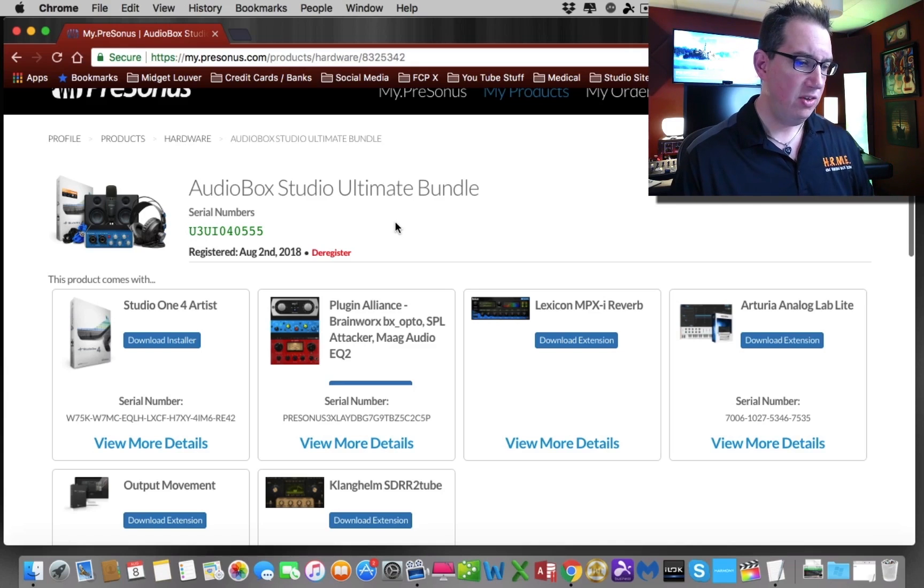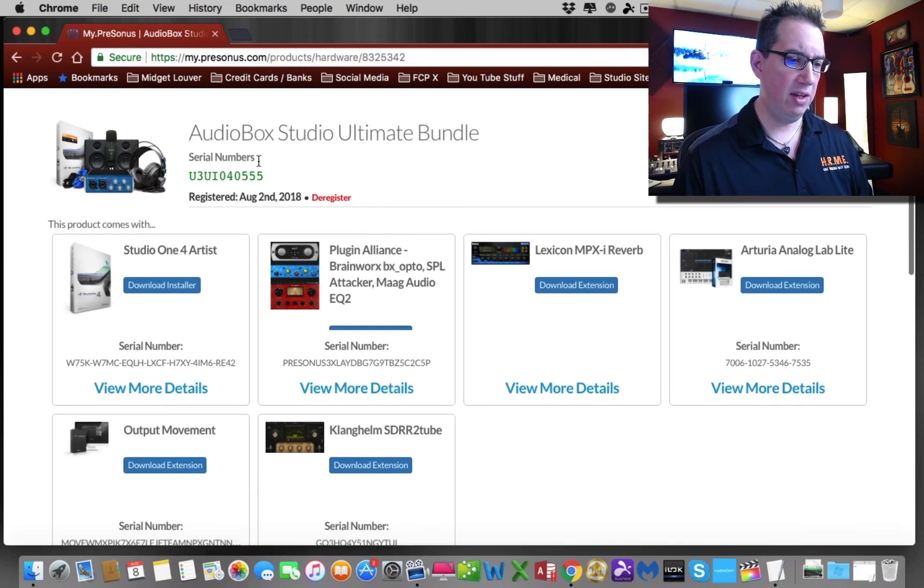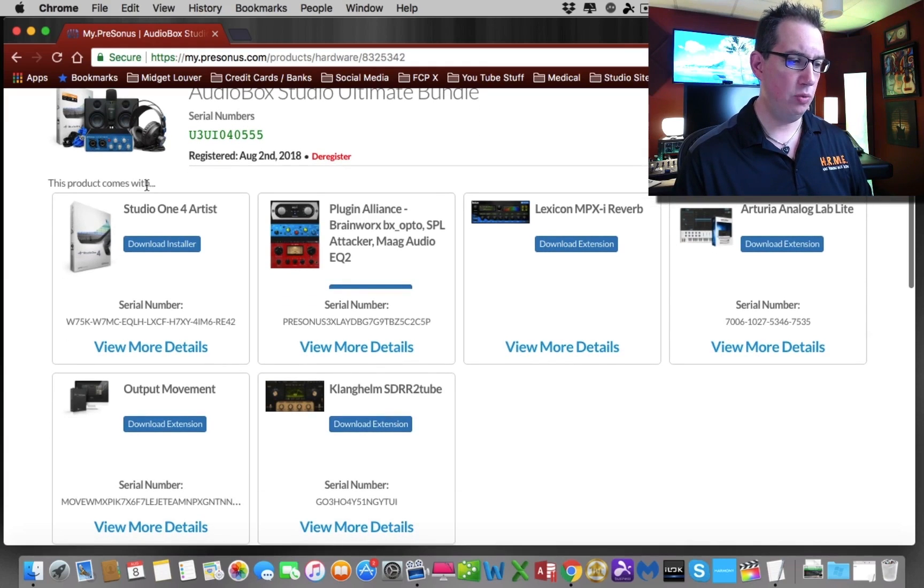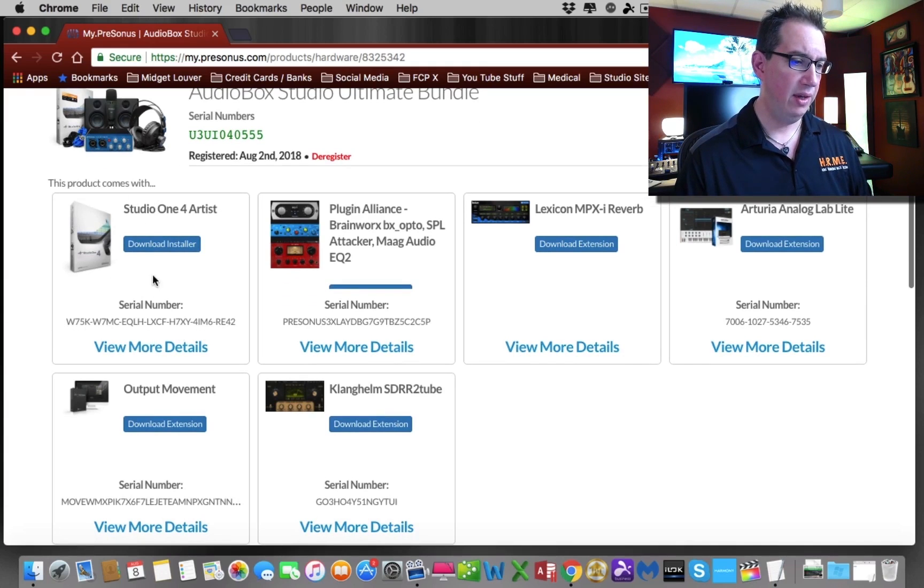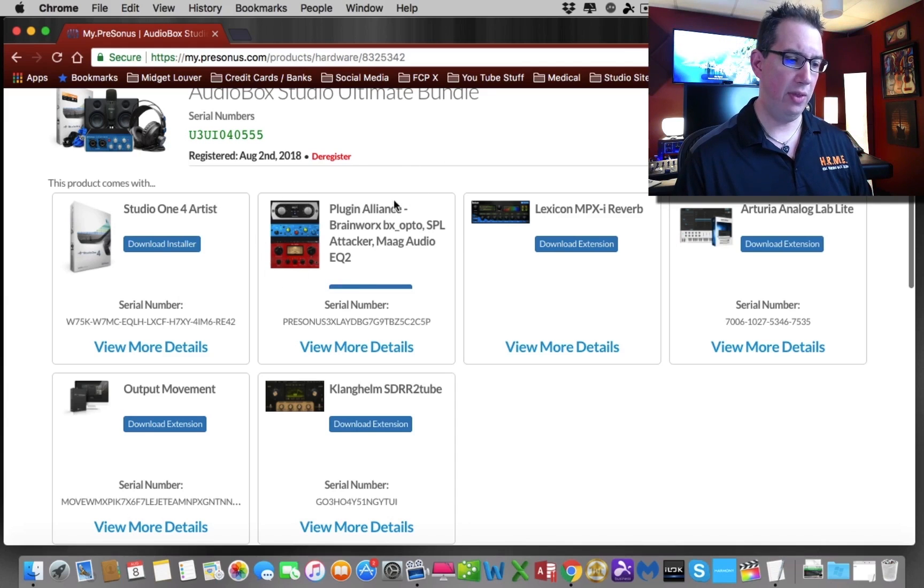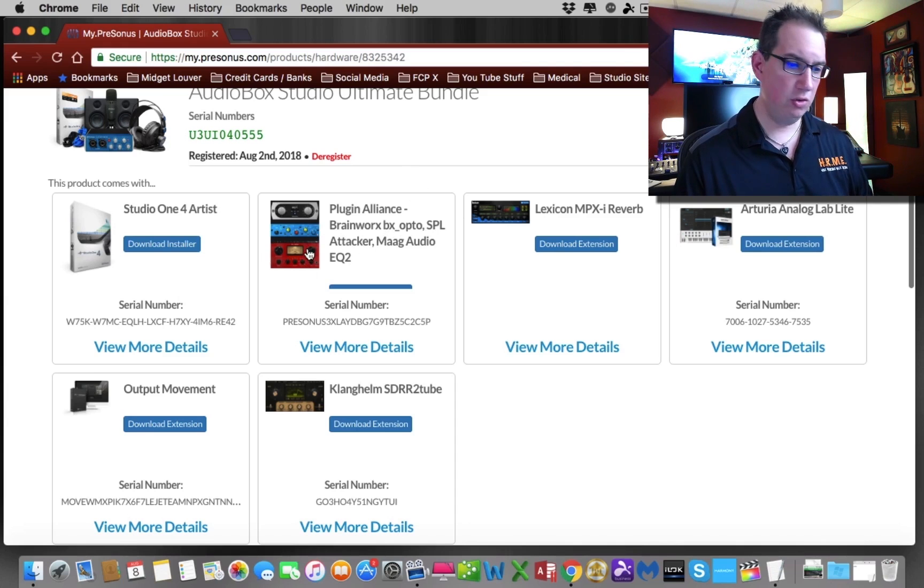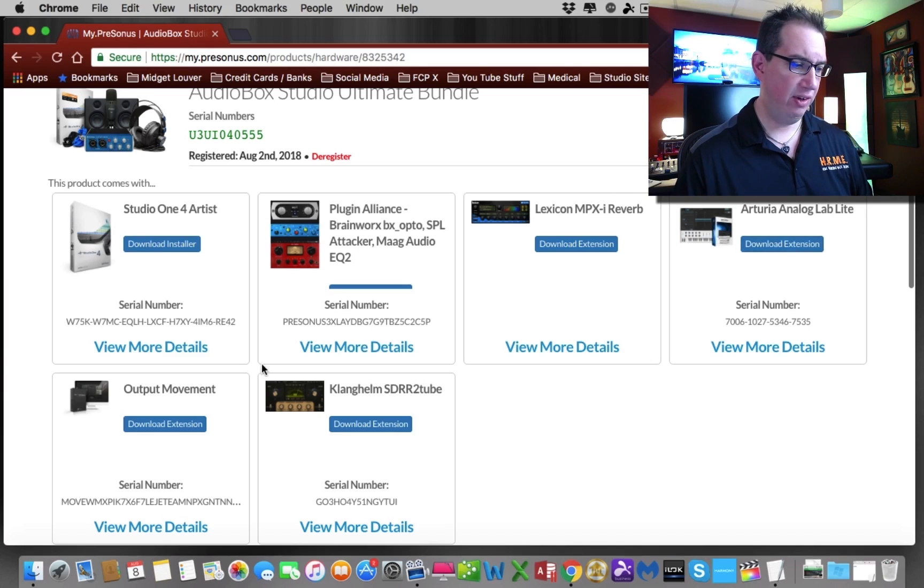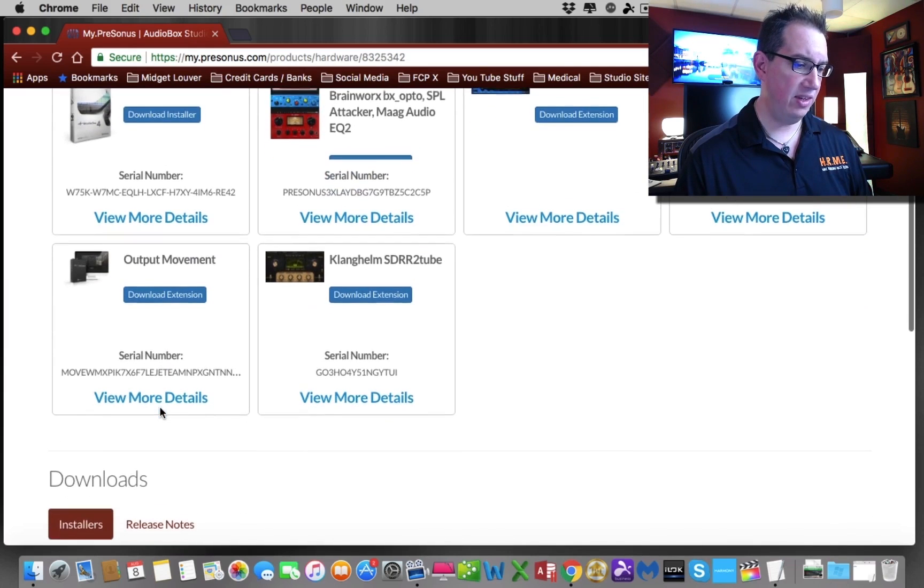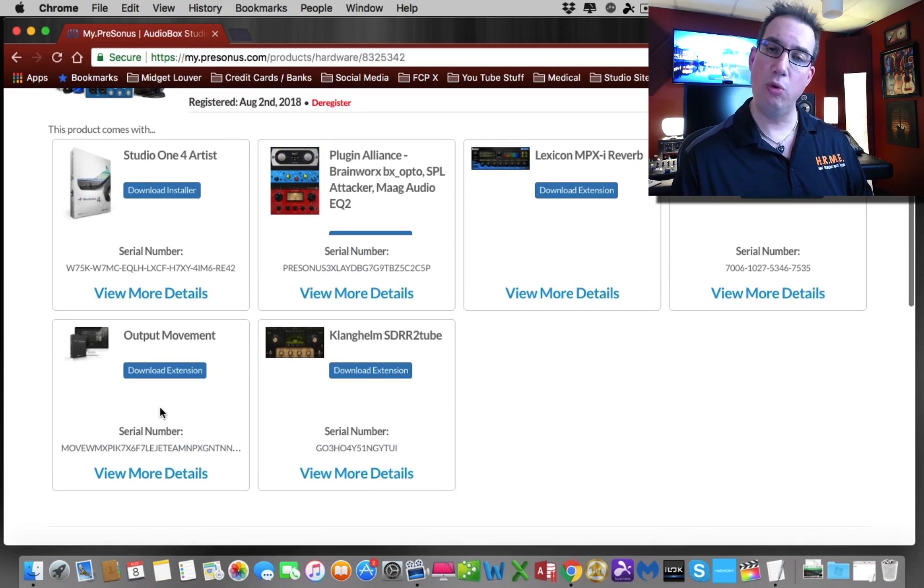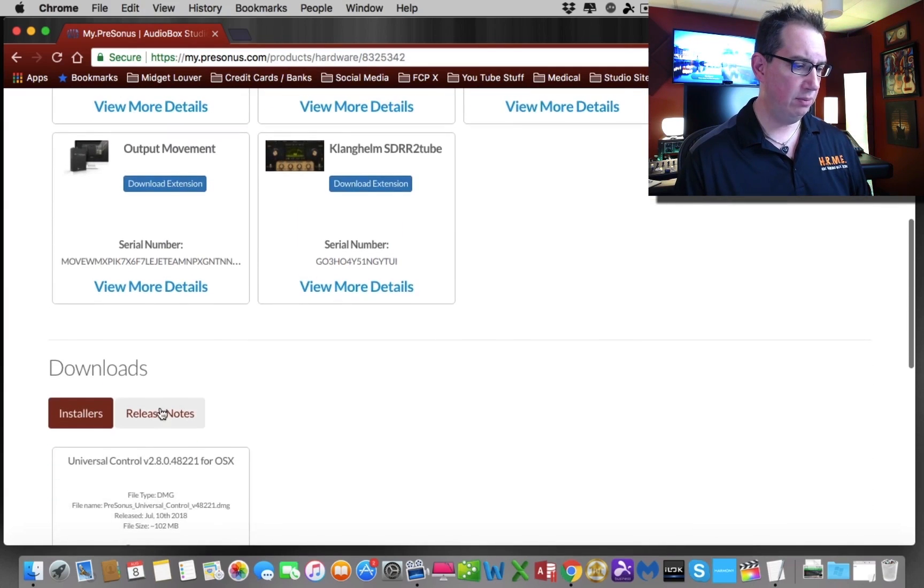Now that we have all of the audio box stuff here, you can see what's included in this bundle. Right under here, this product comes with Studio One Artist, which is right here. Here's our serial number for it. It also comes with some free plugins as well, the Plugin Alliance brain works third-party plugins, a couple of compressors and EQs, a Lexicon reverb, some other stuff here as well. You can download all of this stuff, and I urge you to download it, but for what we're going to do right now, we're going to download Studio One.